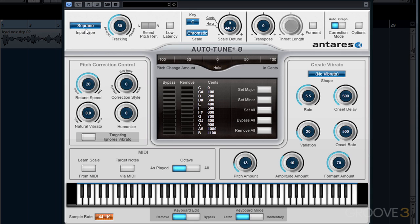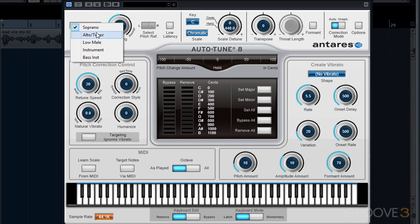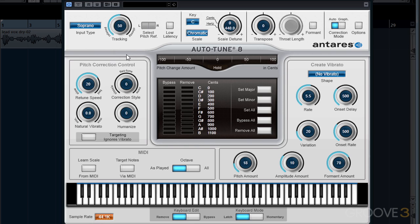The input type is where we specify the range of pitch that we'll be sending into AutoTune. Our choices are Soprano for high female voices, Alto and Tenor for average female voices and higher male voices, Low Male for low male voices, Instrument, and Bass Instrument. It's very important to choose the correct input type since it restricts the range of pitches that AutoTune will detect.